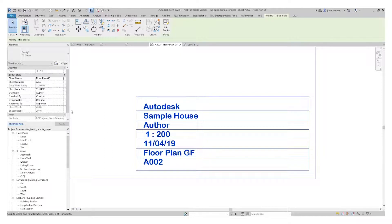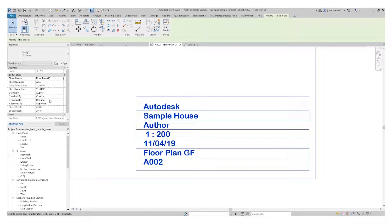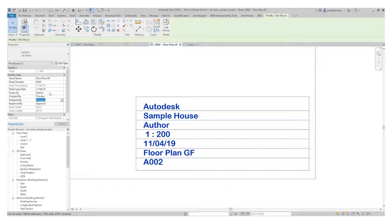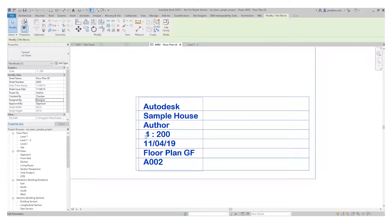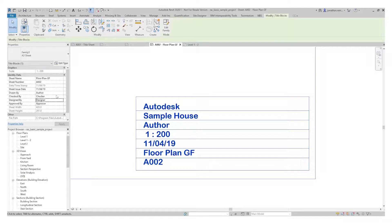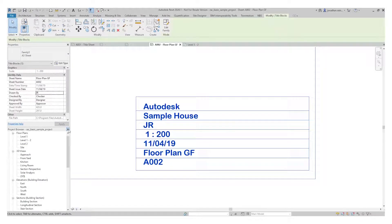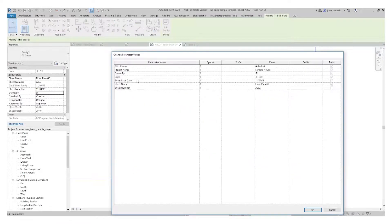You can see that one updates as well. The author, checked by, designed by - I'll put in my initials there as well. The sheet issue date, you can see it's automatically pulled that in there as well. It's automatically put in the scale as well. Do we want the author to be my own initials on this? JR.